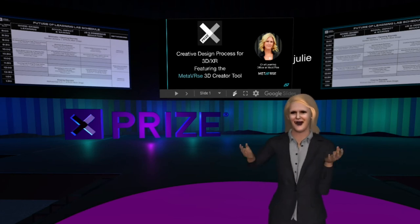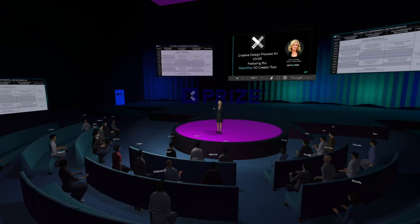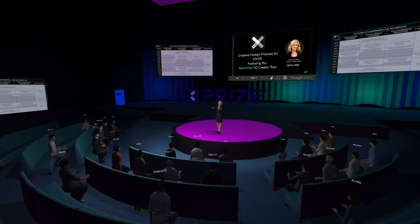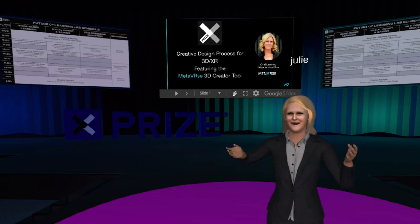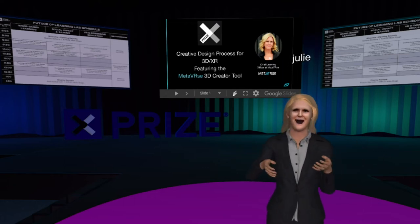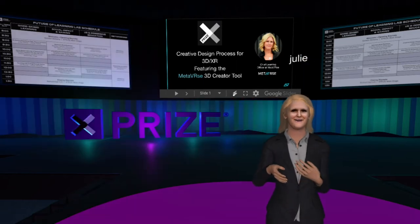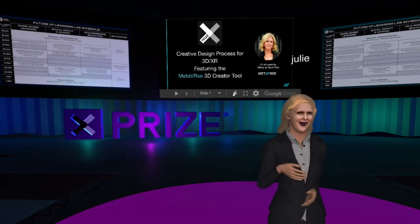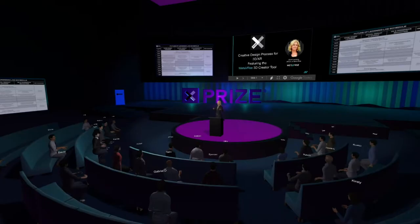Hi everyone, welcome and thank you so much for joining me. My name is Julie Smithson and today I'm going to be talking about the creative design process for 3D. I'm going to be using our Metaverse Engine as a demonstration tool to help you understand a creator tool and the creative design process for 3D.